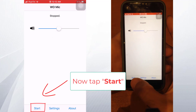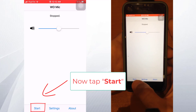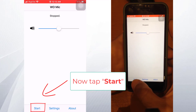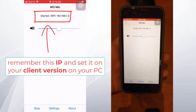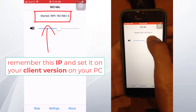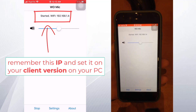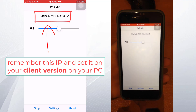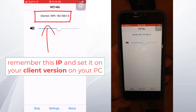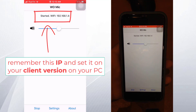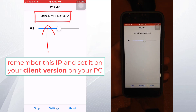Touch Start in the Wumik app. Here you can see your IP address. Remember this IP address, as you will need to enter it into the WUMIC software on your PC.